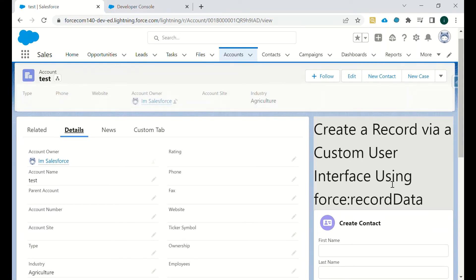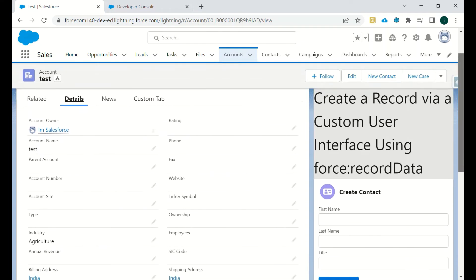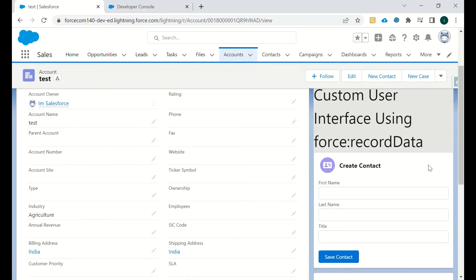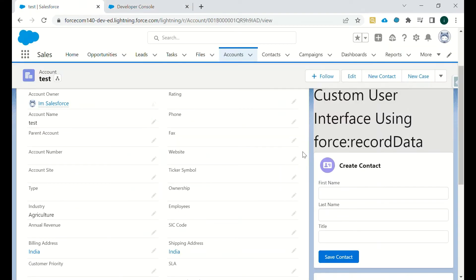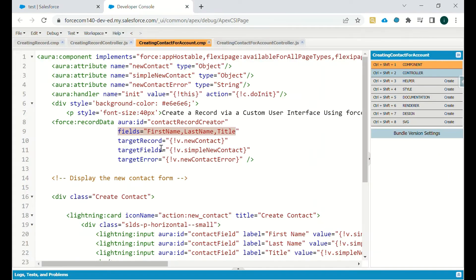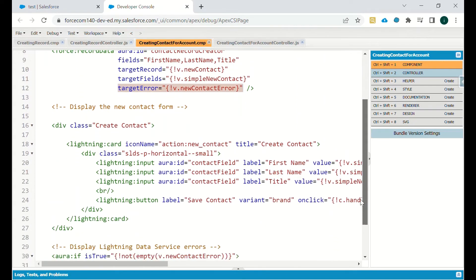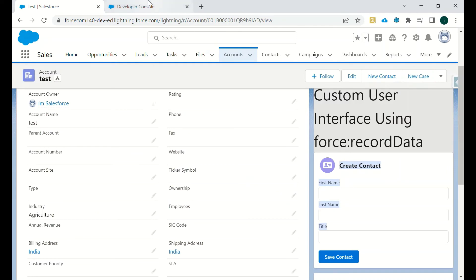We can create a Contact related to this Account record using force:recordData. Here you can see force:recordData is being used. The record fields are First Name, Last Name, and Title. The target record is 'newContact', target fields are the 'simpleNewAccount' object, and target error is 'newContactError'.